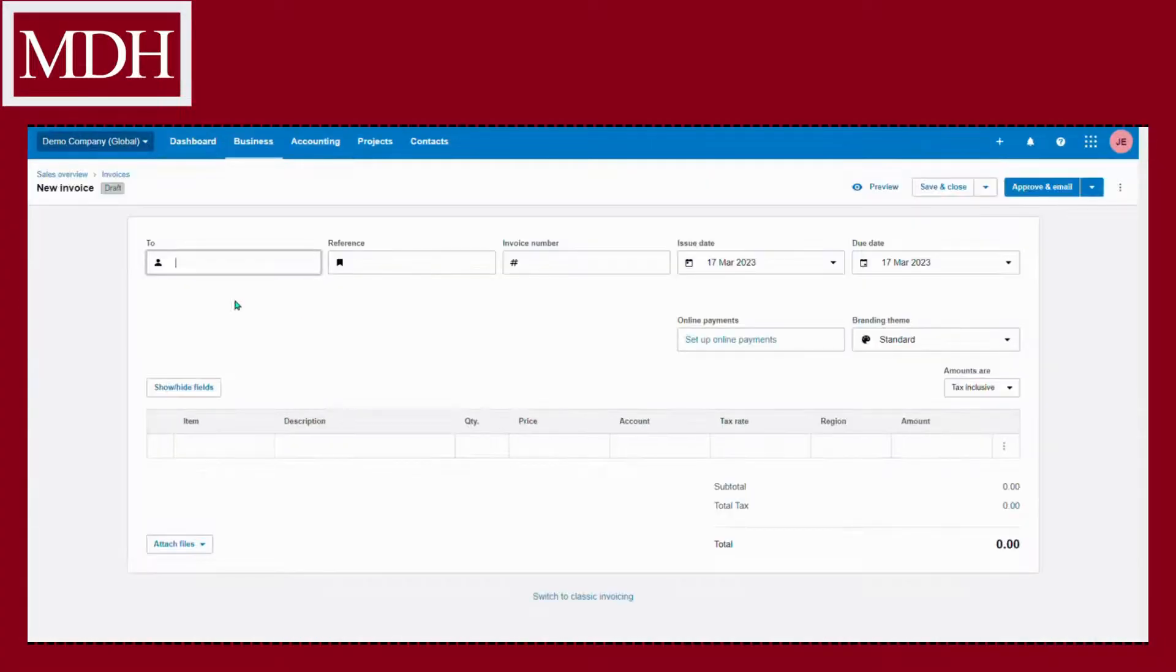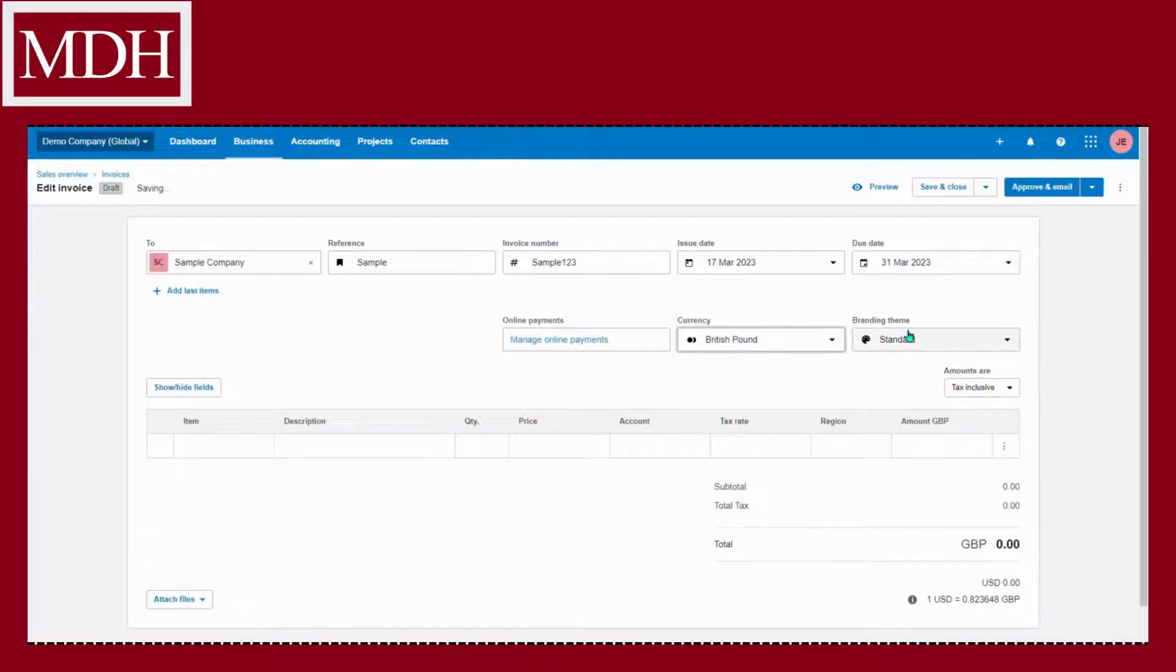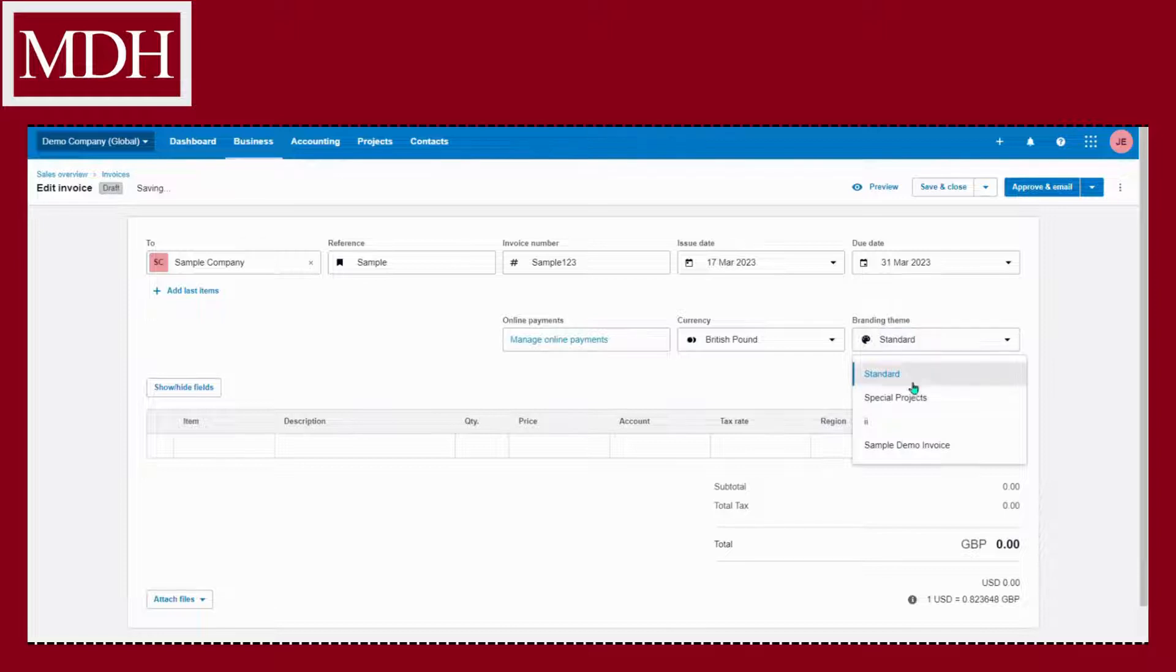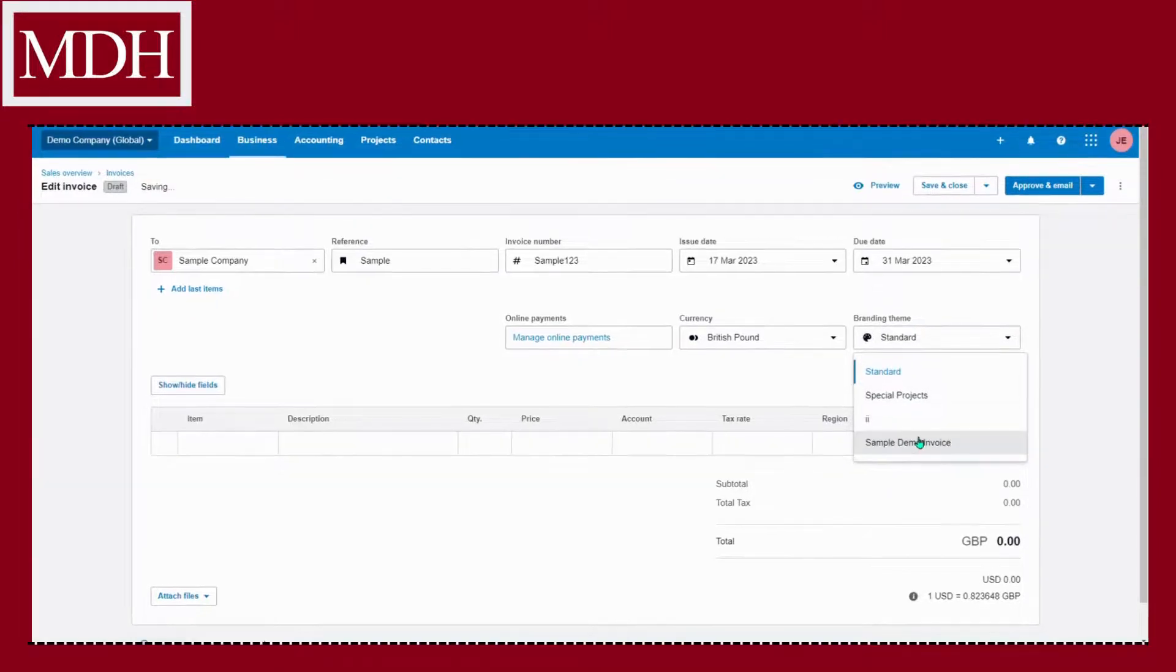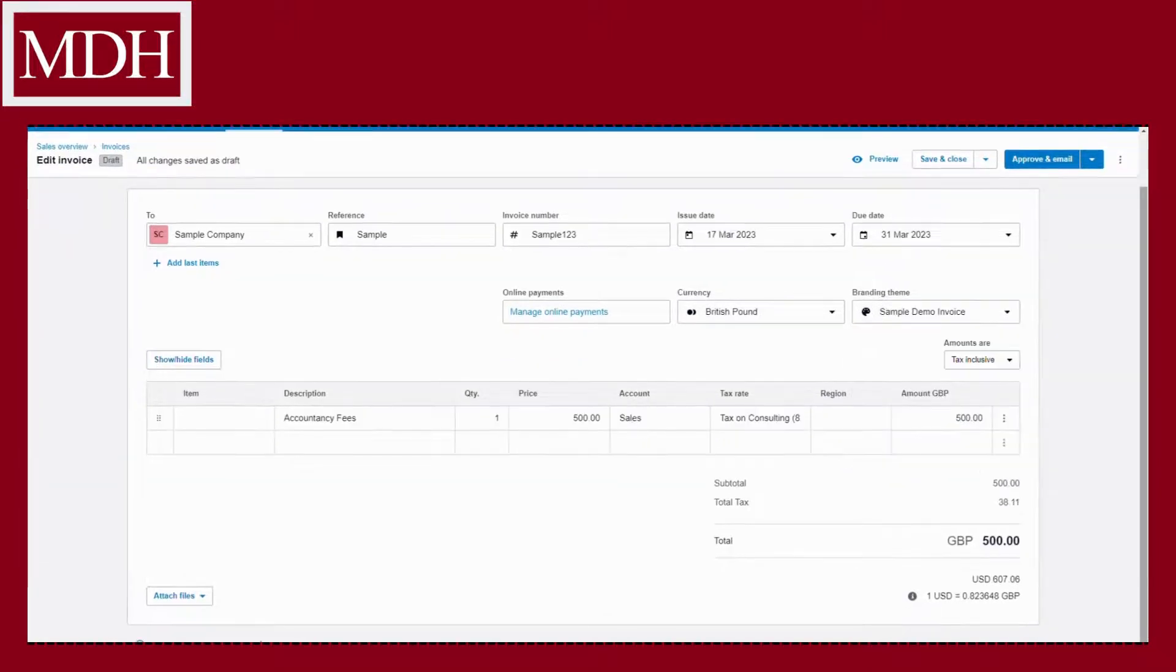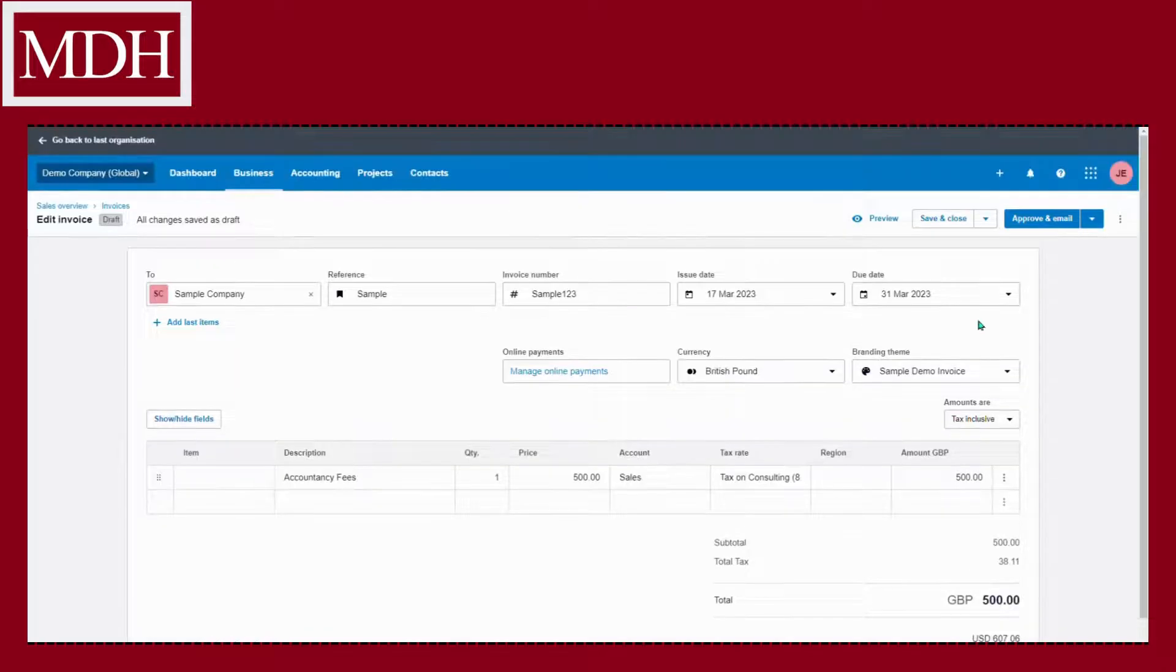Just fill in the details of the invoice and don't forget to select the branding theme we made, which is sample demo invoice. After filling out, click approve and email.